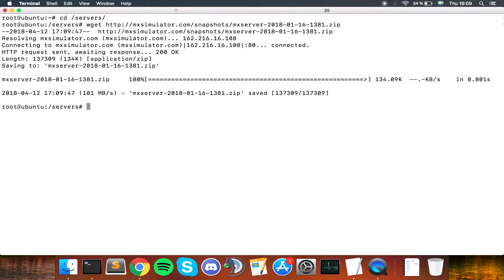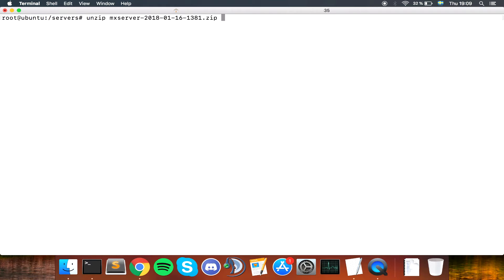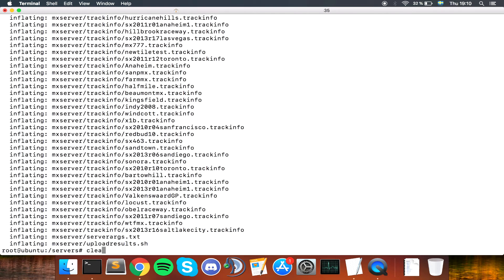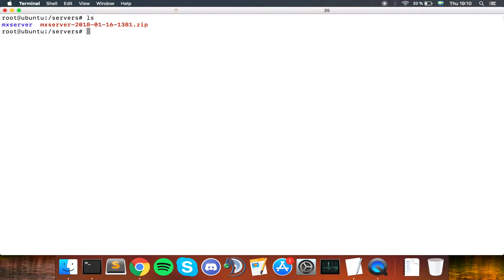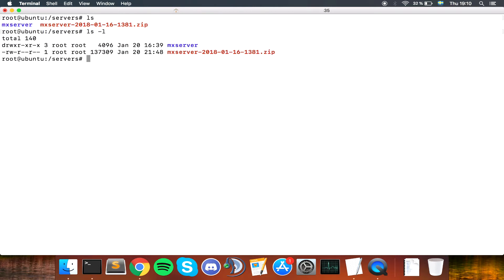Paste, enter, and we now have a zip file. Unzip the zip file with unzip MX like this, and you see we have a folder at this point.